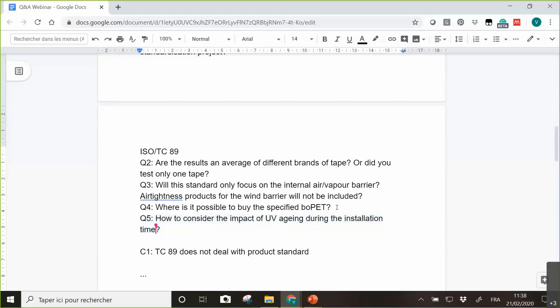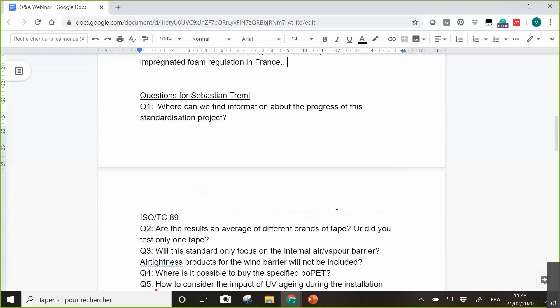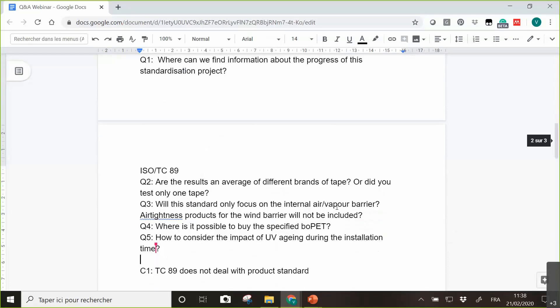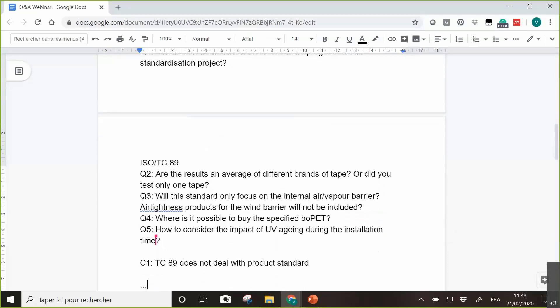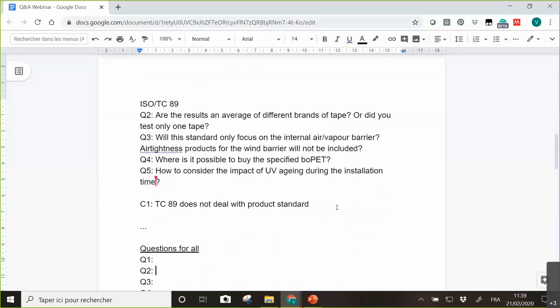I would tend to agree with that. Unless the installation times last a few years, but if it's just a few weeks, I guess it's okay. I think we do not have any more questions for you.